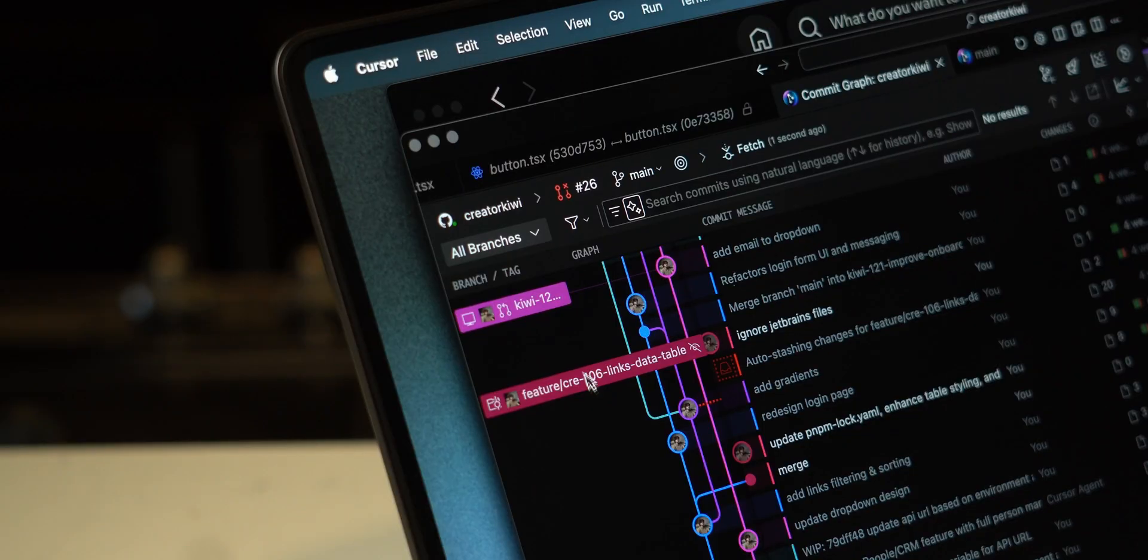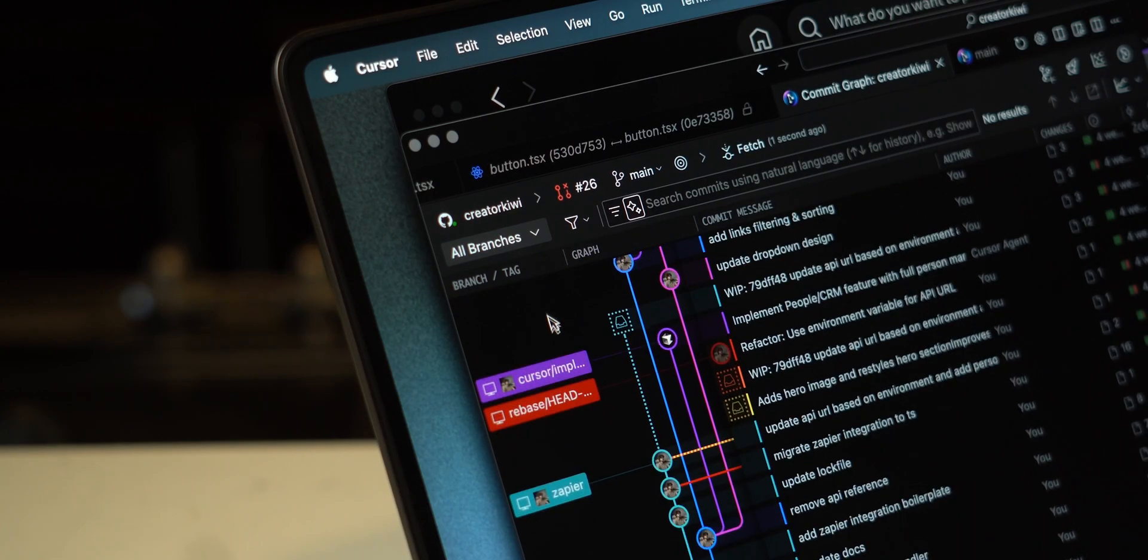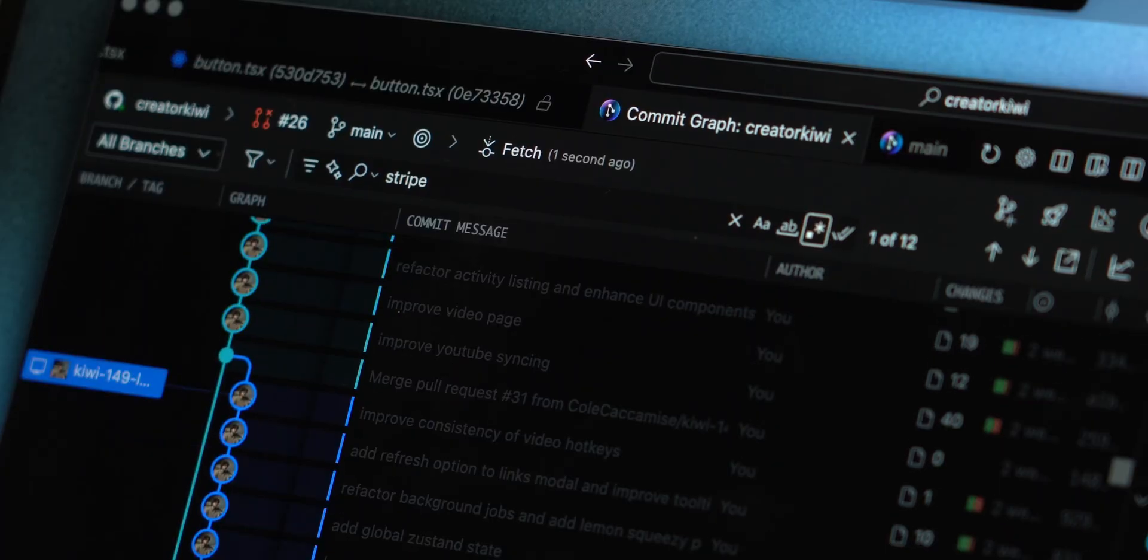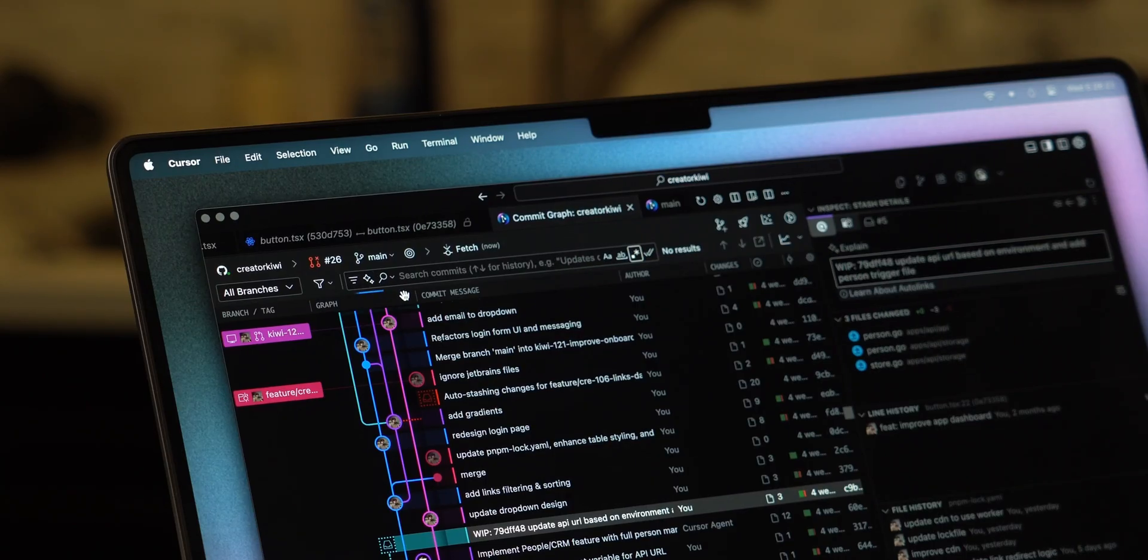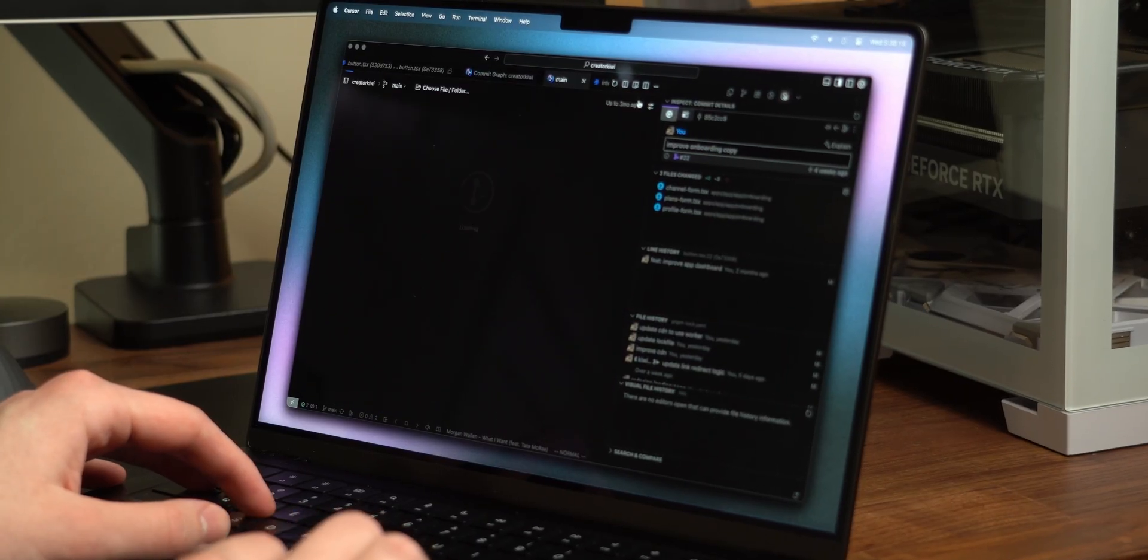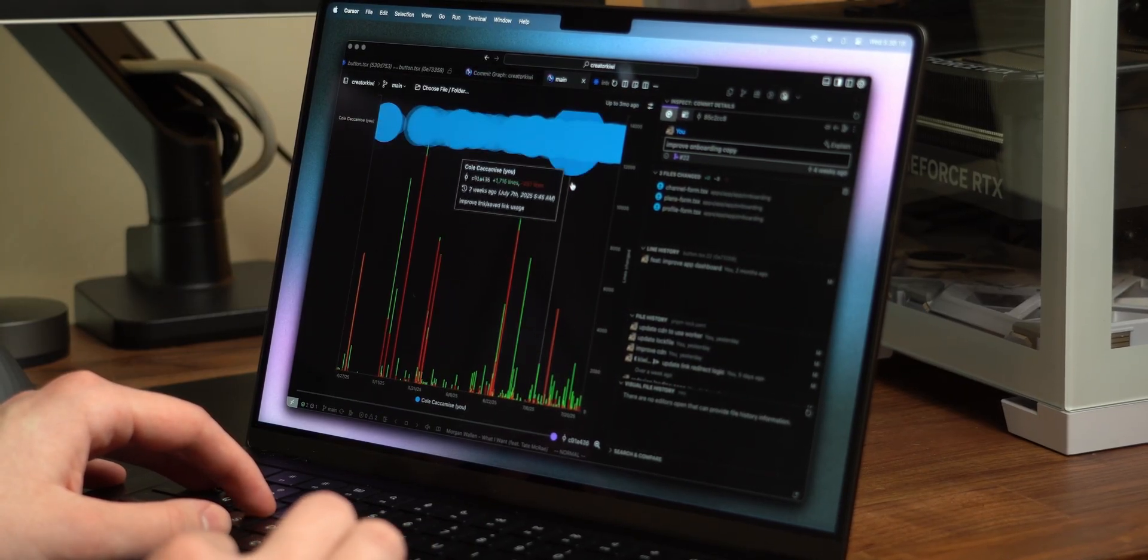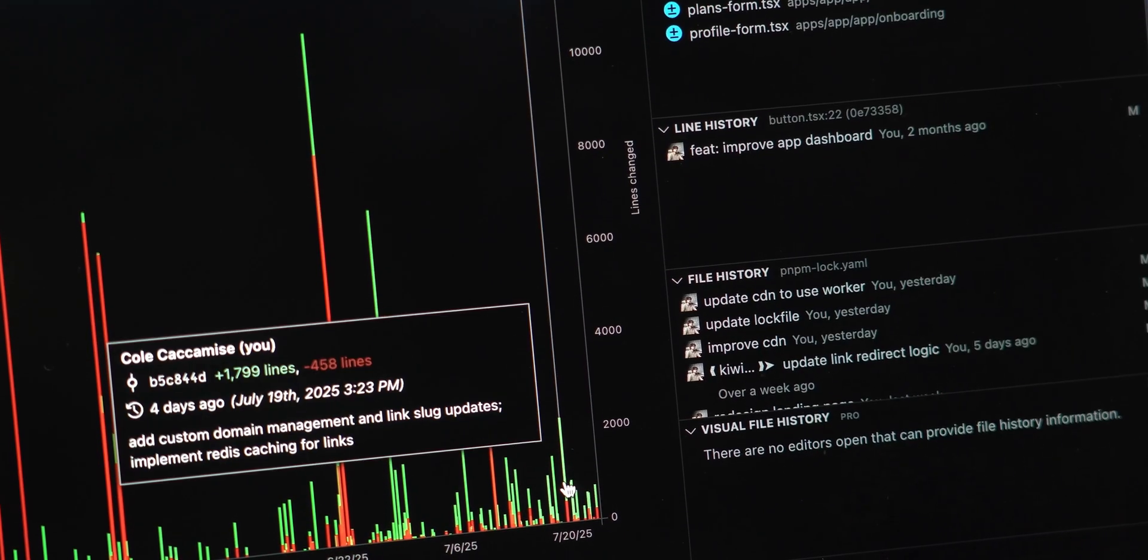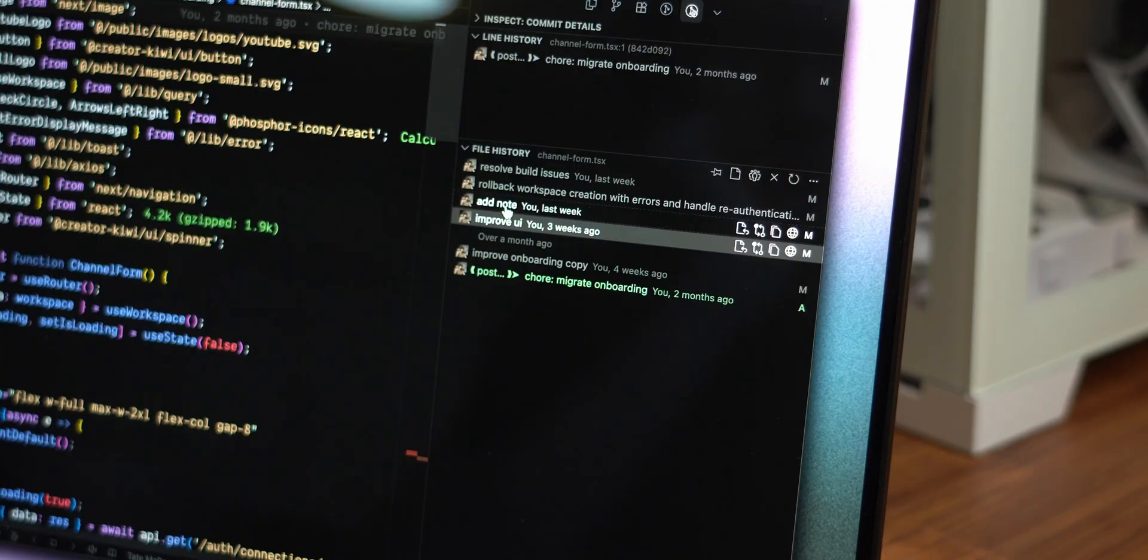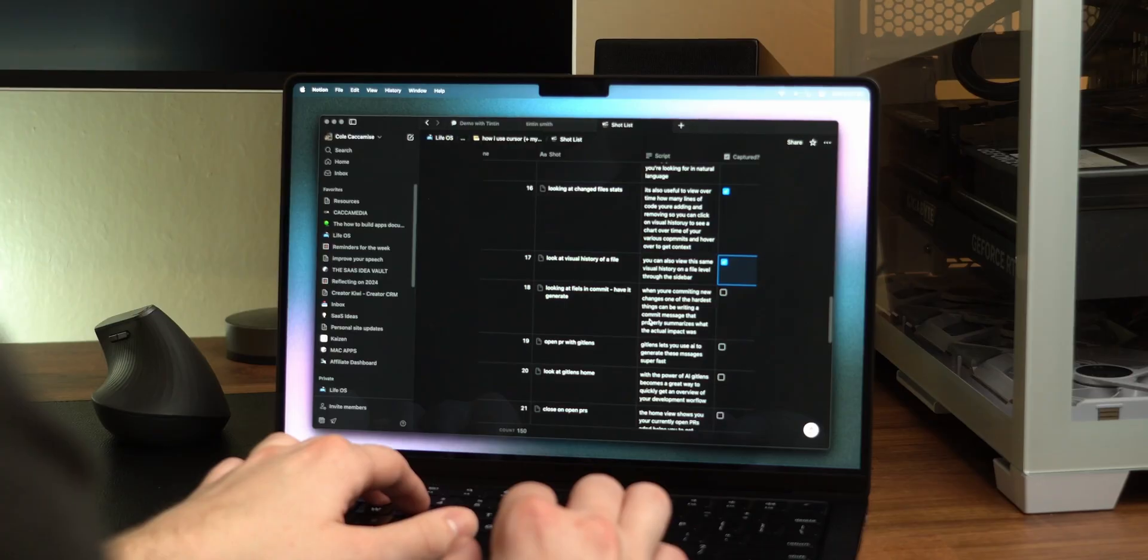This, at a glance, shows you the progress you and your team are making. You can easily see the changes made on your main branch and when sub-branches were eventually merged in. Within the graph, you can search for specific commits or simply describe the one you're looking for in natural language. It's also useful to view over time how many lines of code you're adding and removing, so you can click on Visual History to see a chart over time of your various commits and hover to get context. You can also view this same visual history on a file level through the sidebar.